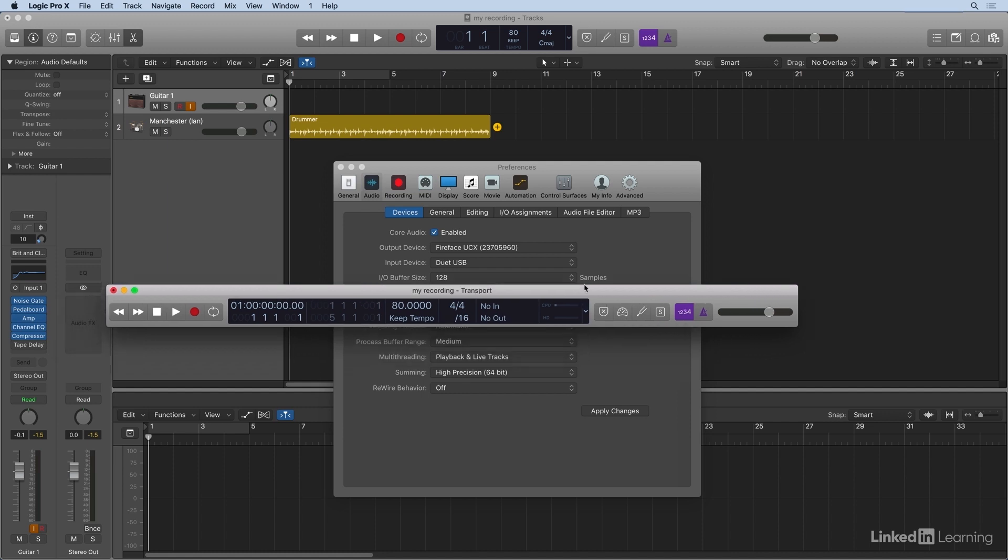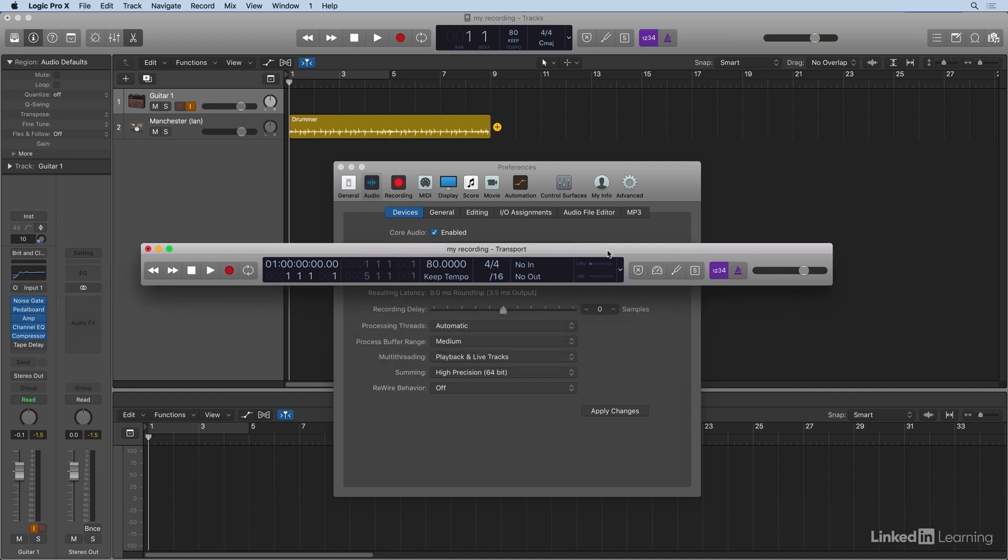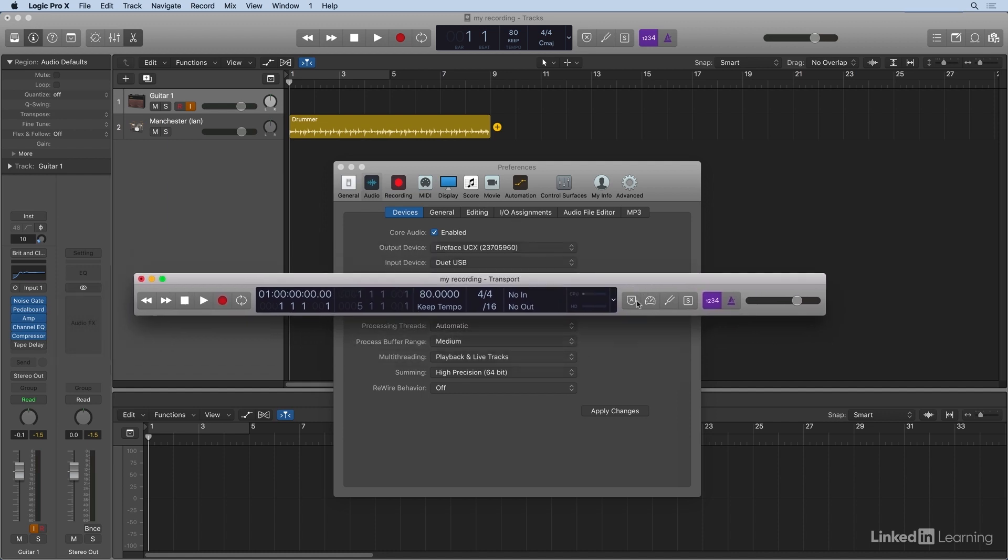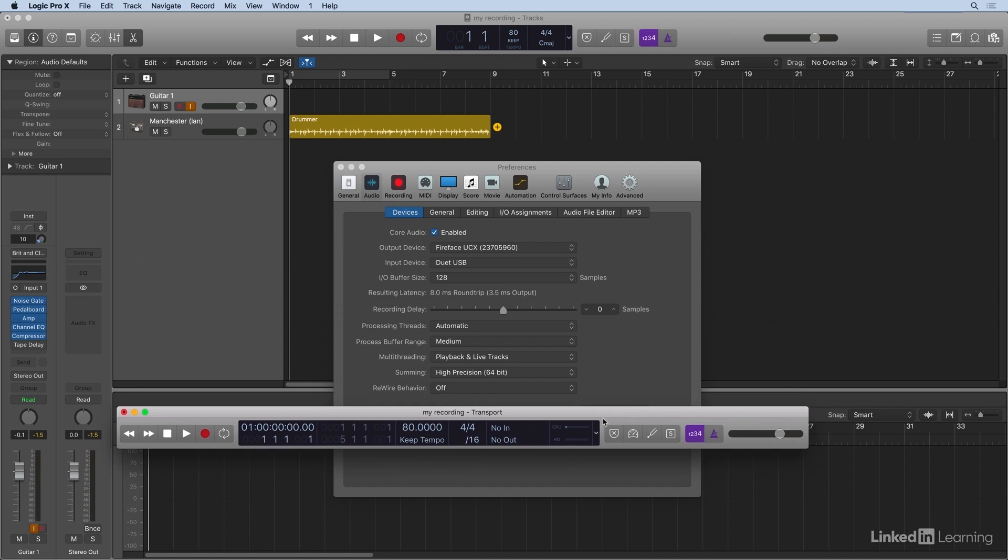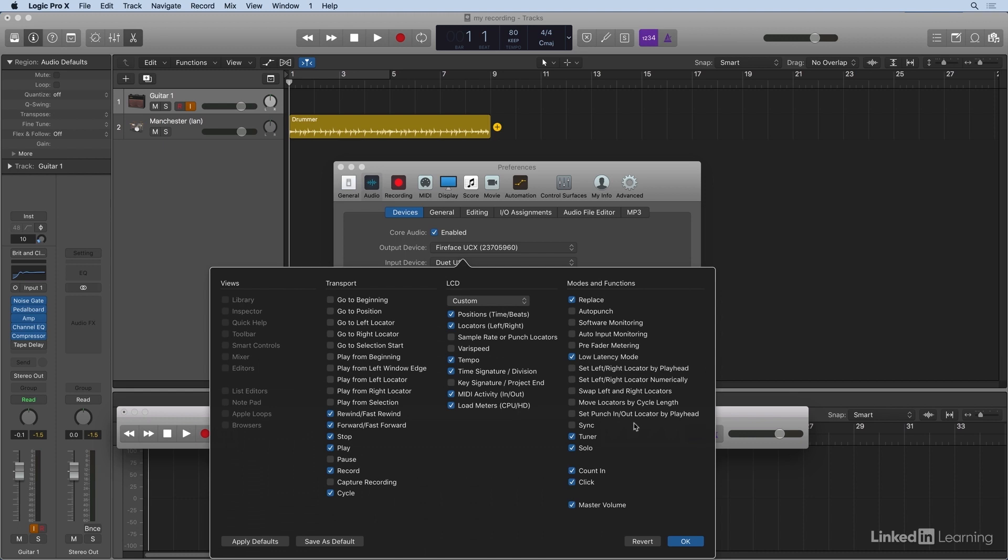Now let me just review that, because when I opened the transport, it wasn't showing that. And if yours isn't showing it, there's a way to get it. You just right-click on it, and then you say Customize Control Bar Display. And you want to make sure that low latency mode is checked.